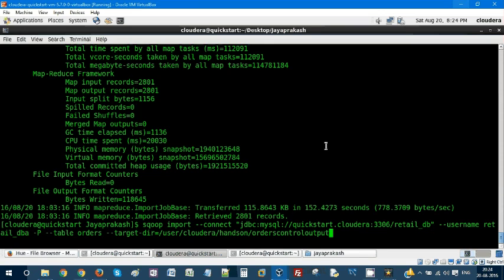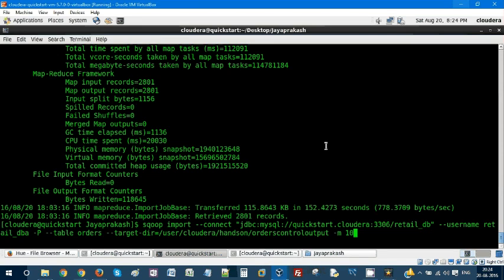Minus M is a parameter that controls number of mapper jobs that get submitted. If you give minus 10, it is going to split the input file into 10 splits and execute a MapReduce program on each of these 10 splits.